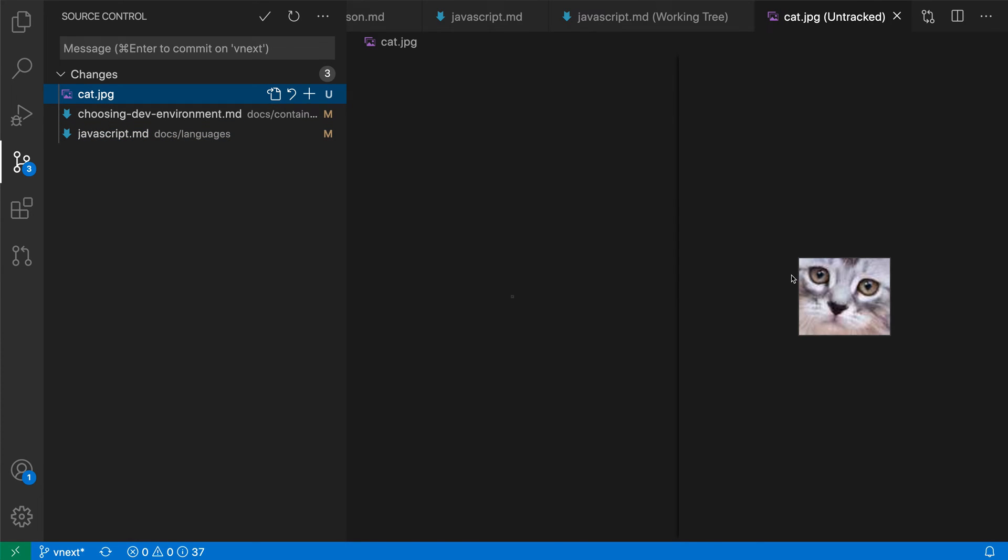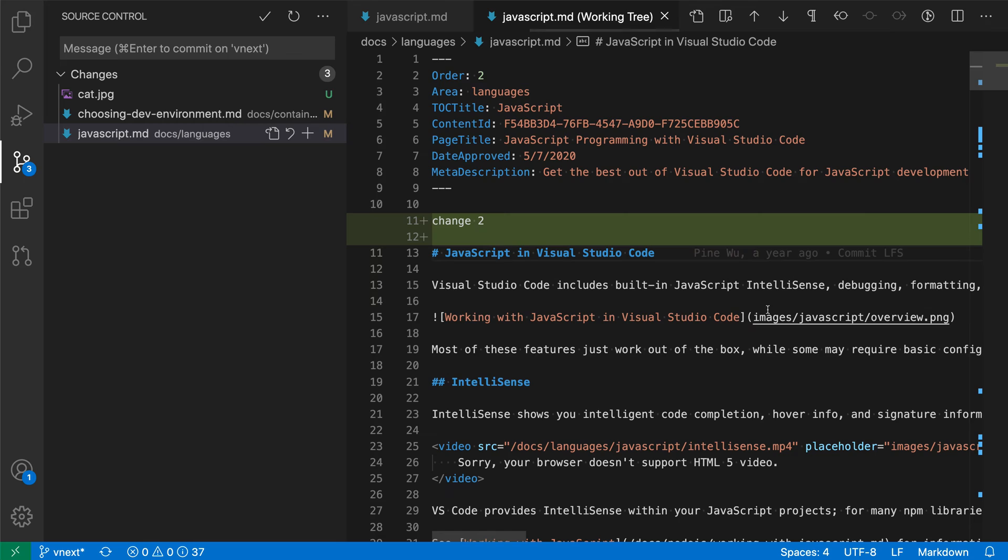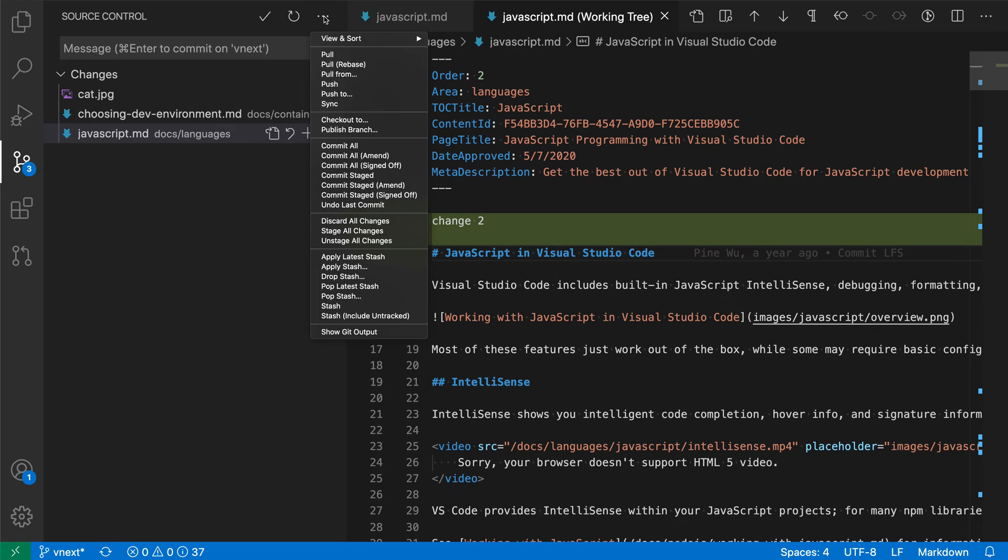Let's take a look at how we interact with Git stashes. To use Git stashes in the source control view, I'm going to go to the three dots menu and go down to the section where it has commands for interacting with stashes.